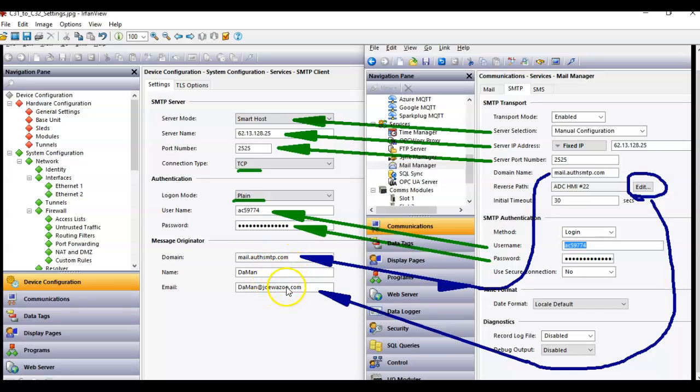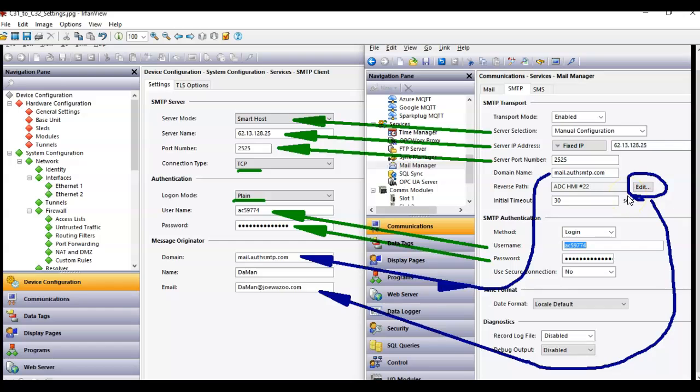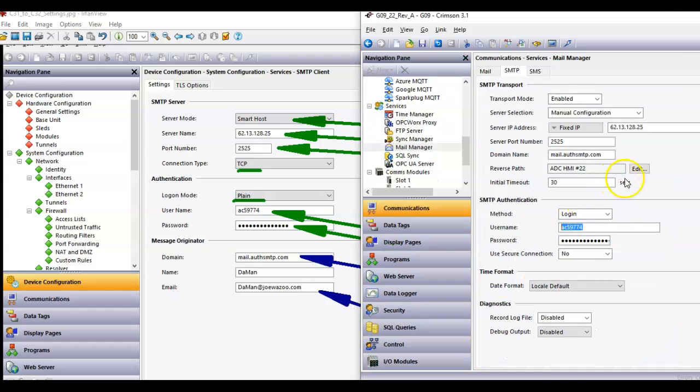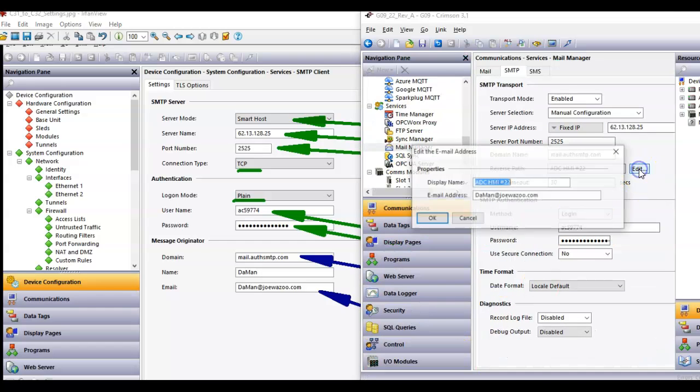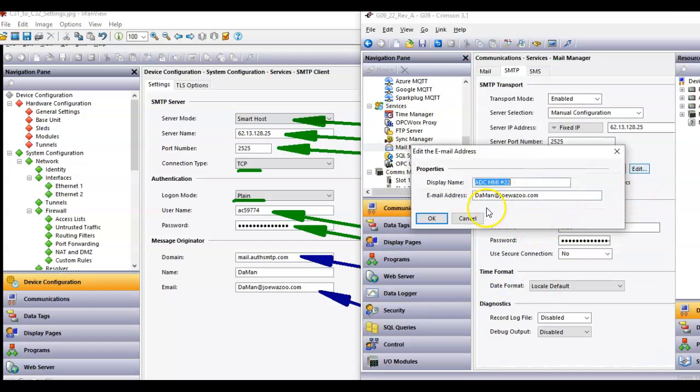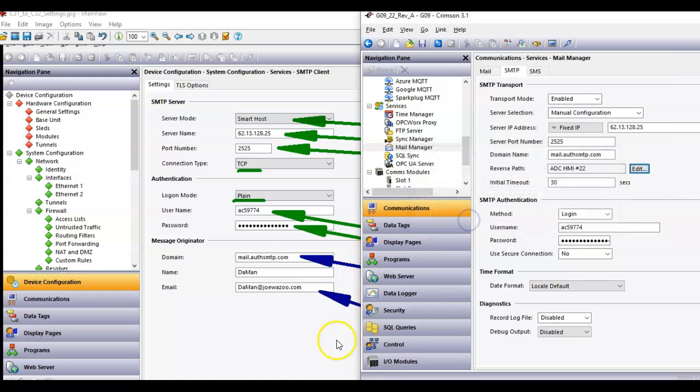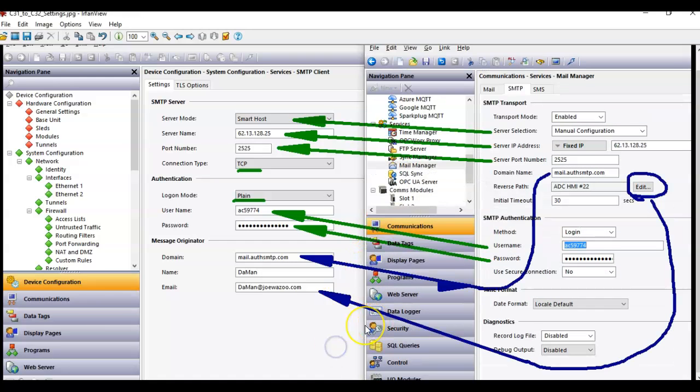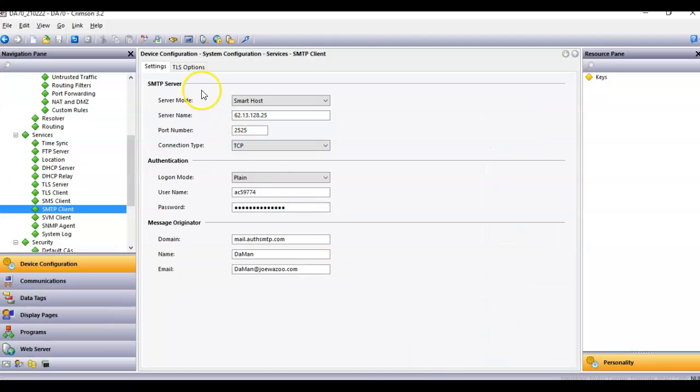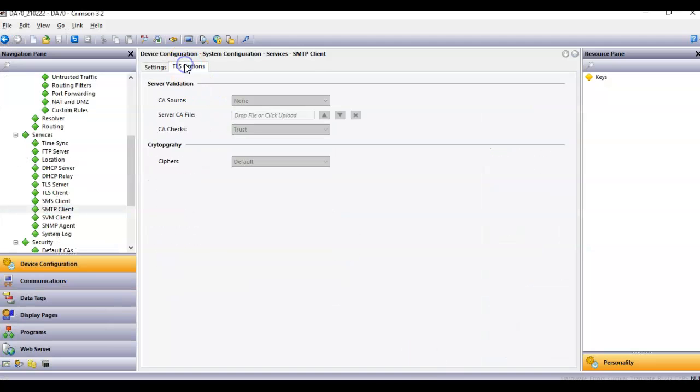And then down here, the domain, this part here, there's the domain name that gets there, and then this return address, you have to click on edit here in Crimson 3.1. If I click 3.1 here, this is the approved, at least with the auth SMTP, this is the approved return address there. So that's what I'm using there in that field there. And then I'm not doing anything under the TLS option. I'm not doing anything under TLS. That's all default.